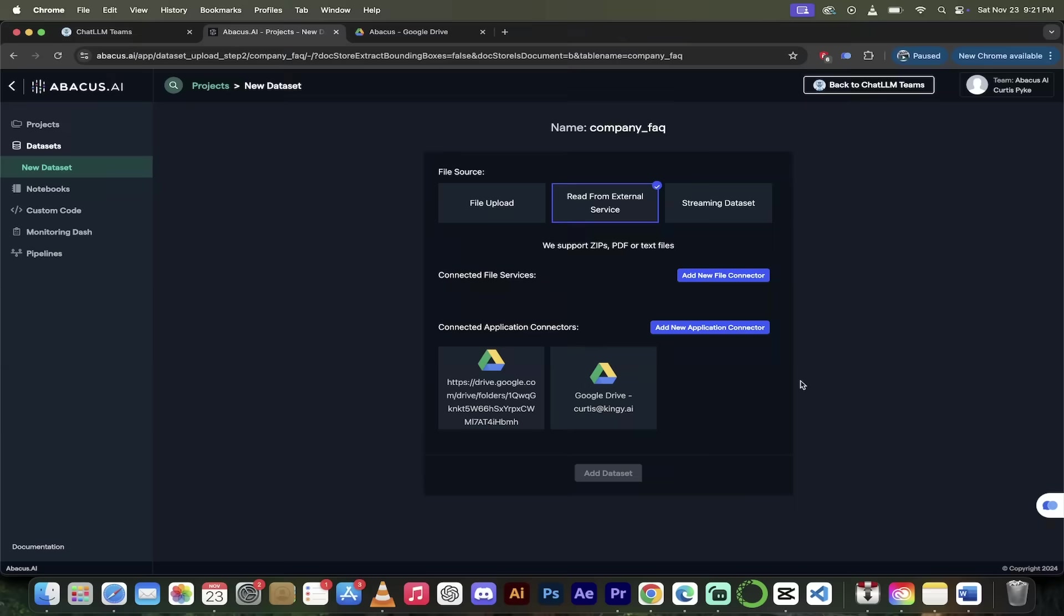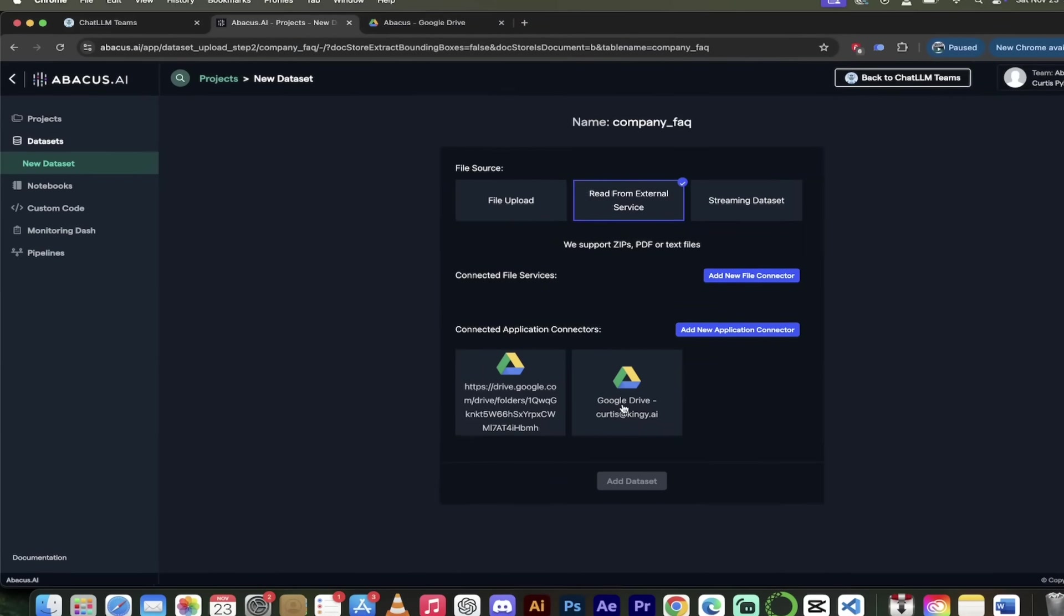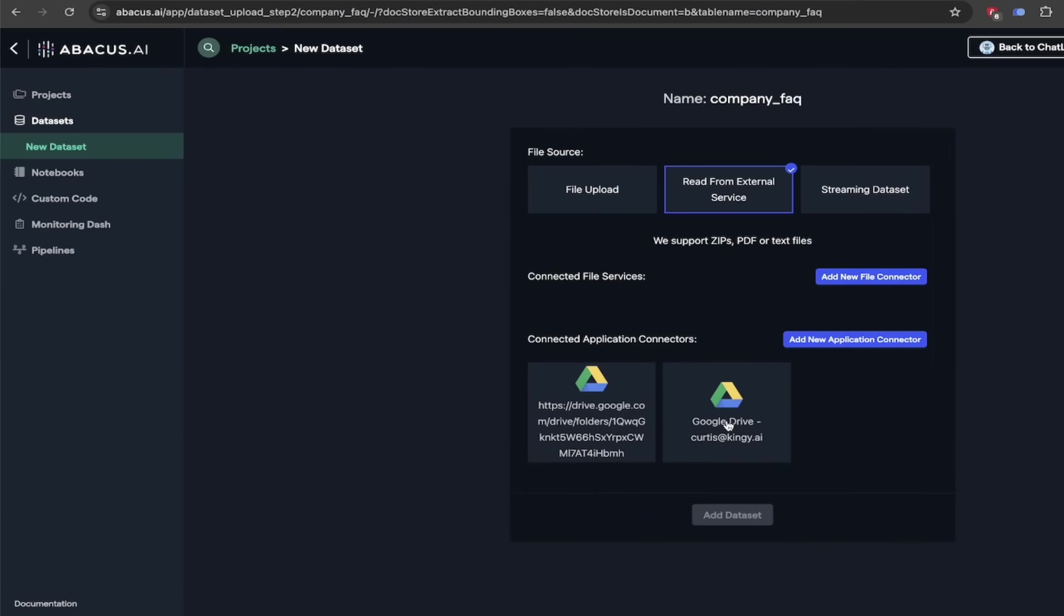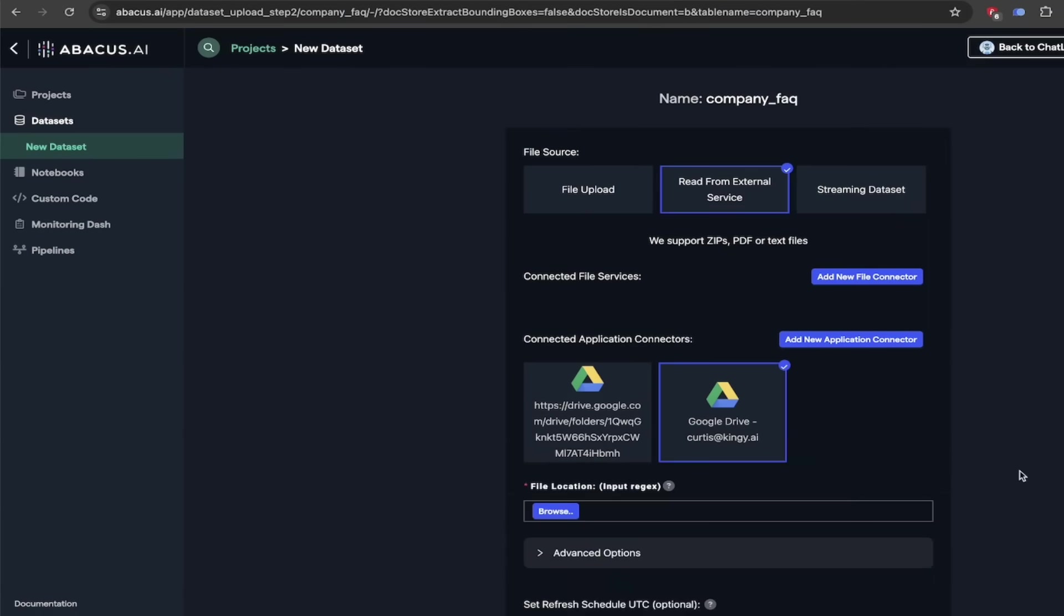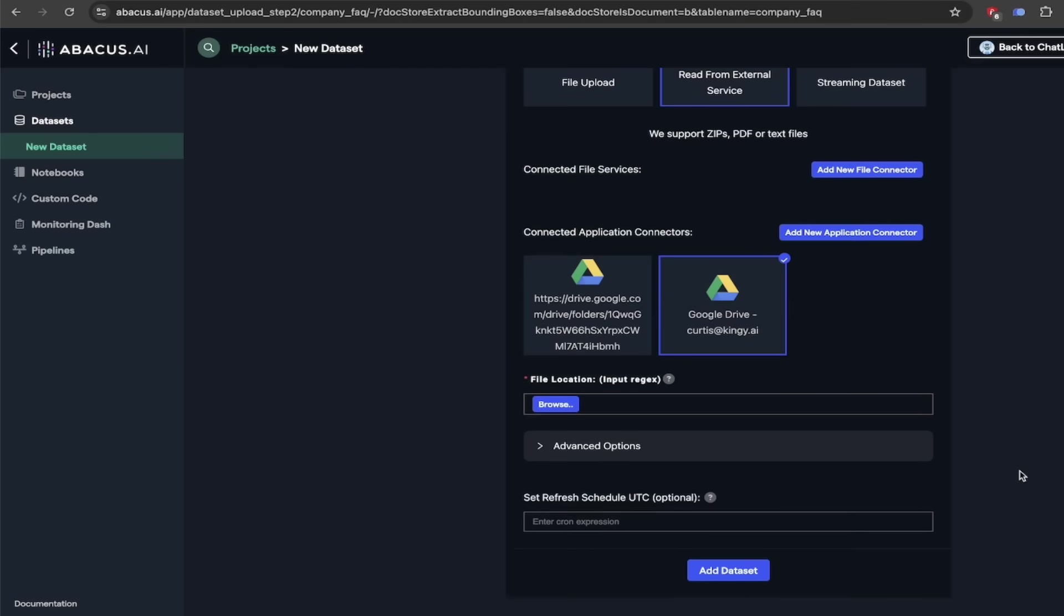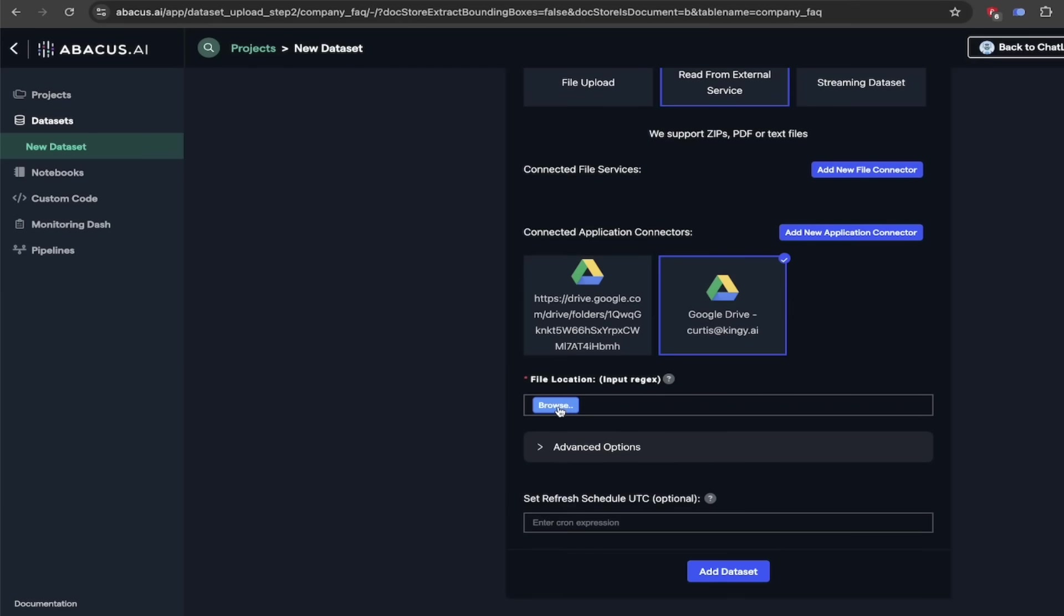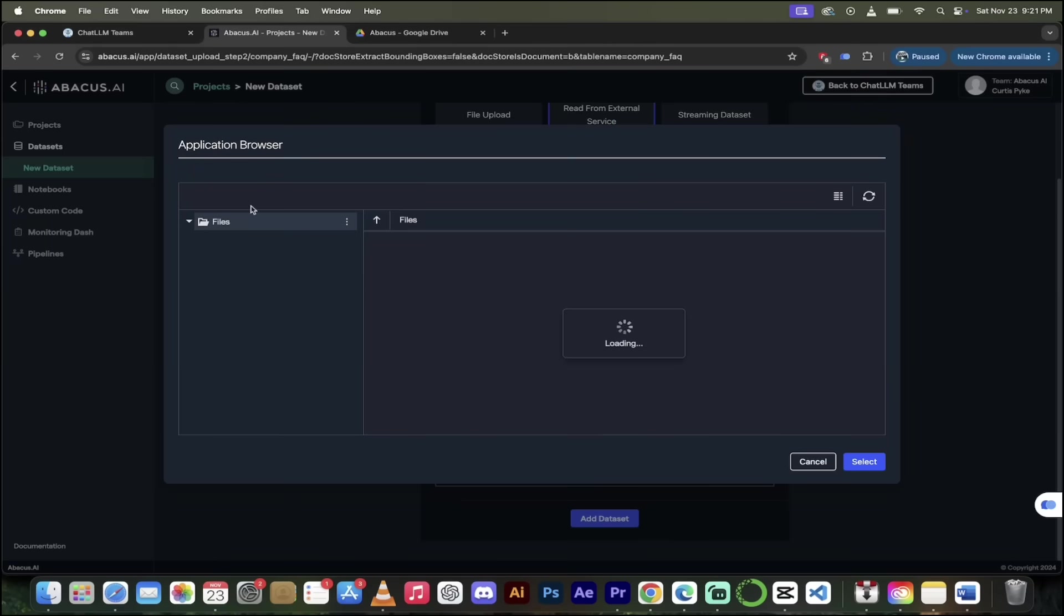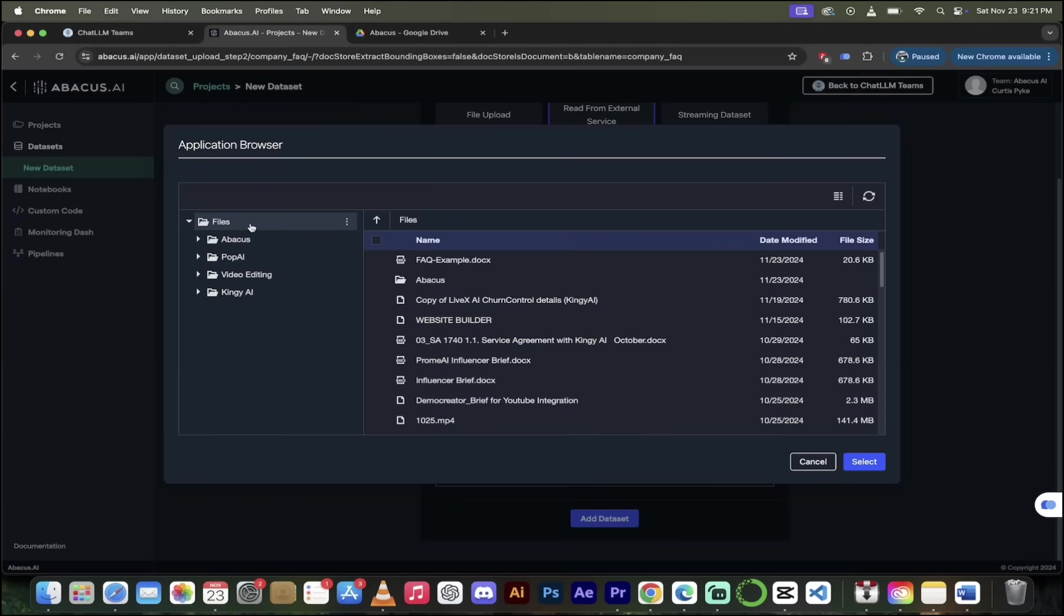All right. So once we're back in this screen here, I'm just going to click on Google Drive, Curtis at Kingy AI. I'm just going to go ahead and click on that here. And then look at that here. It says, hey, you want to add in a data set? Yes, I do. We're going to browse for the location. So I'm going to click on that little browse button here. And it's automatically going to pop up a tab. And here we go.